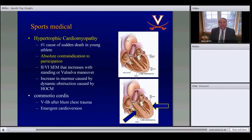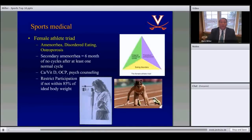Hypertrophic cardiomyopathy is the number one cause of sudden death in young athletes and is an absolute contraindication to participation. Diagnosing it often requires an echo; however, a grade 2 to 4 systolic ejection murmur that increases with Valsalva should raise concern. The female athlete triad — amenorrhea, disordered eating, and osteoporosis — is also frequently tested.